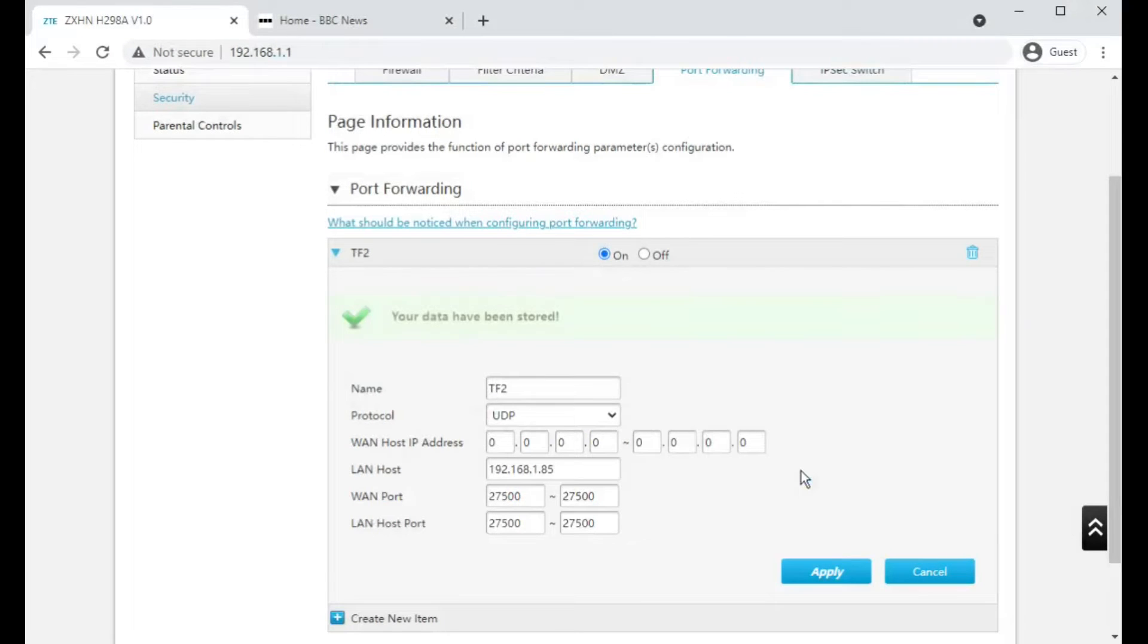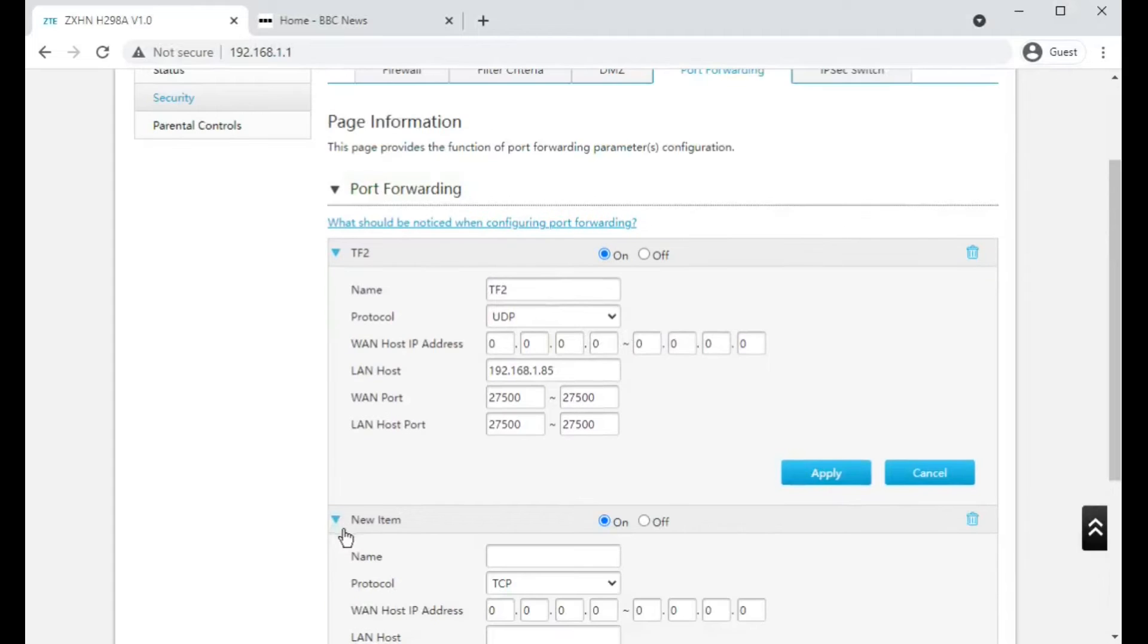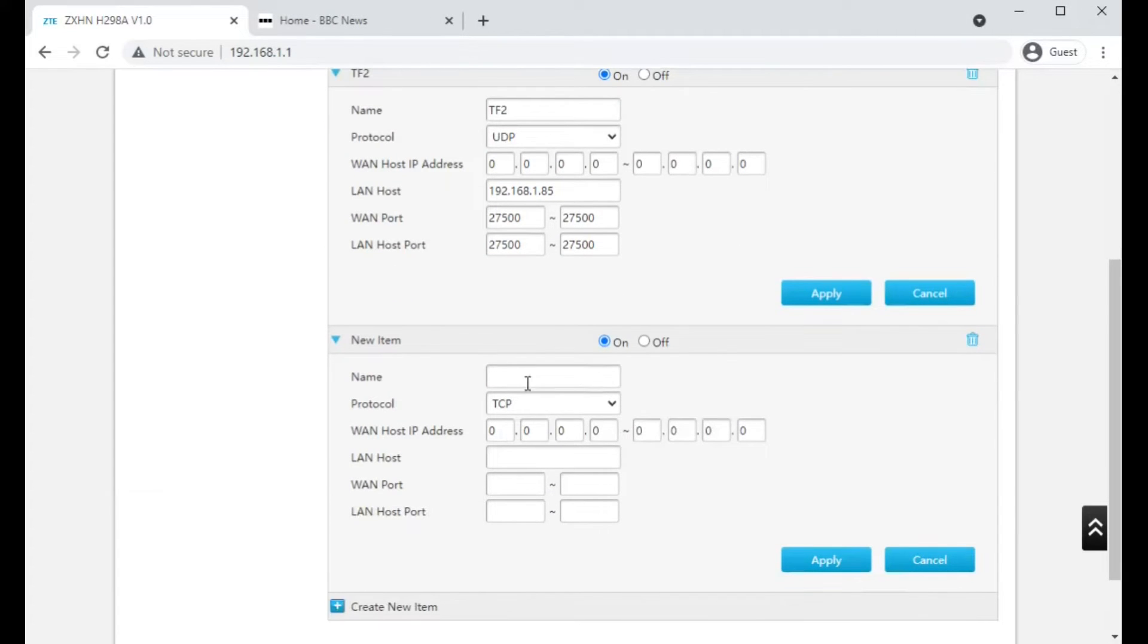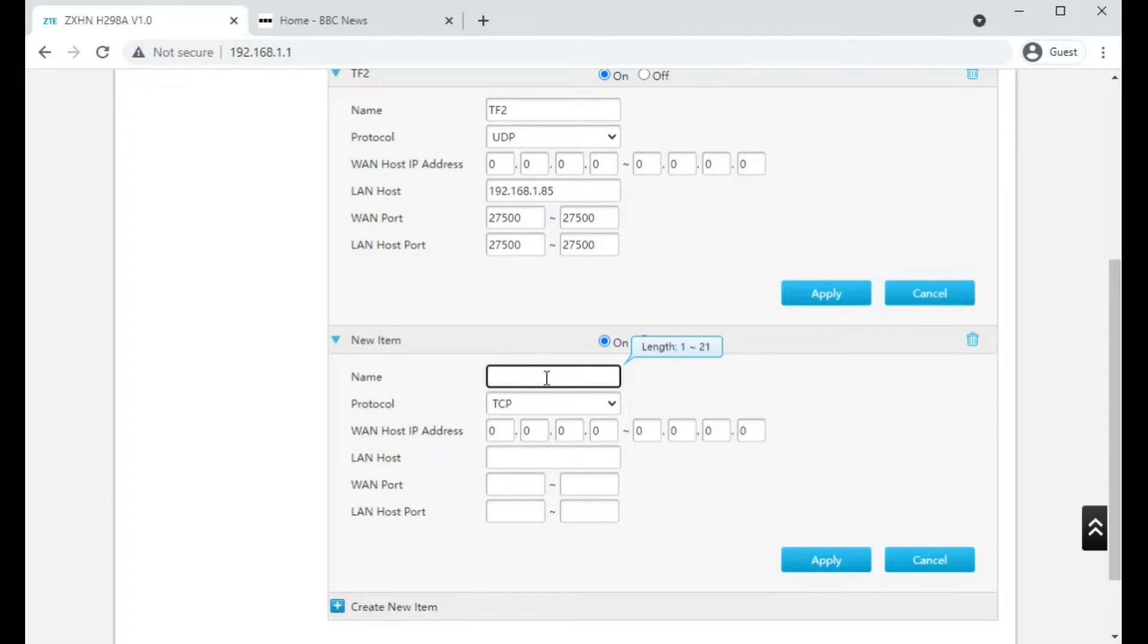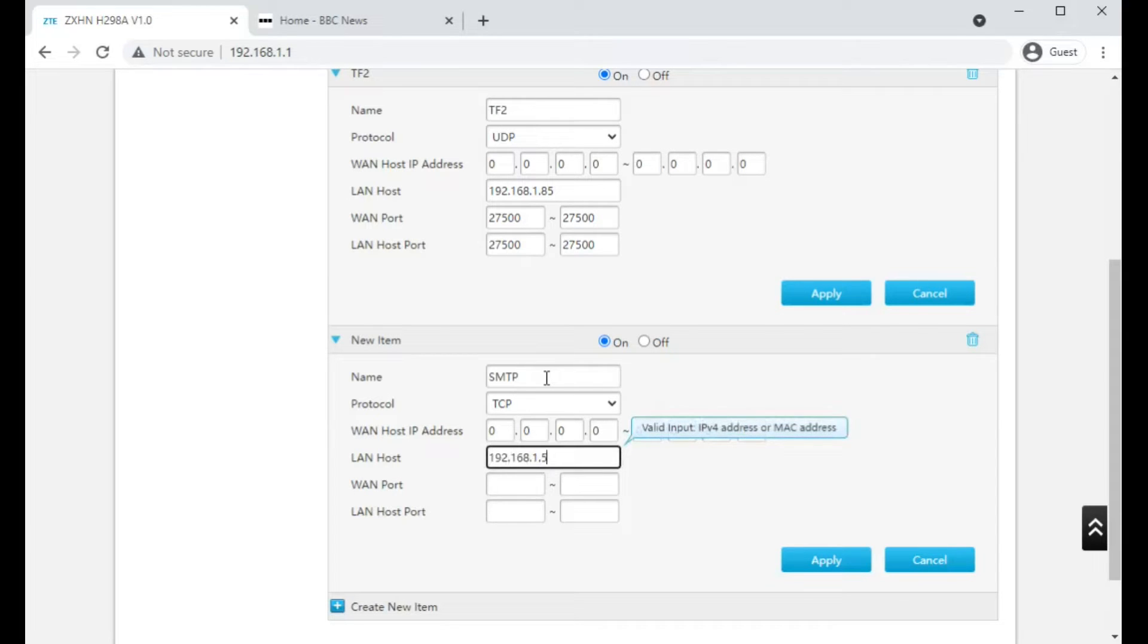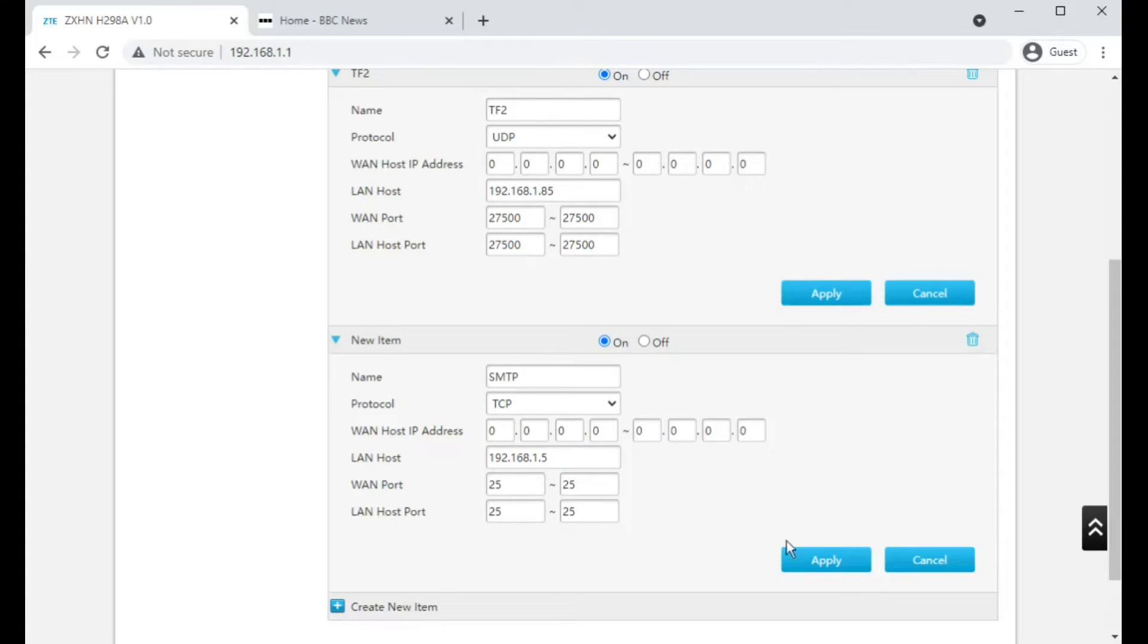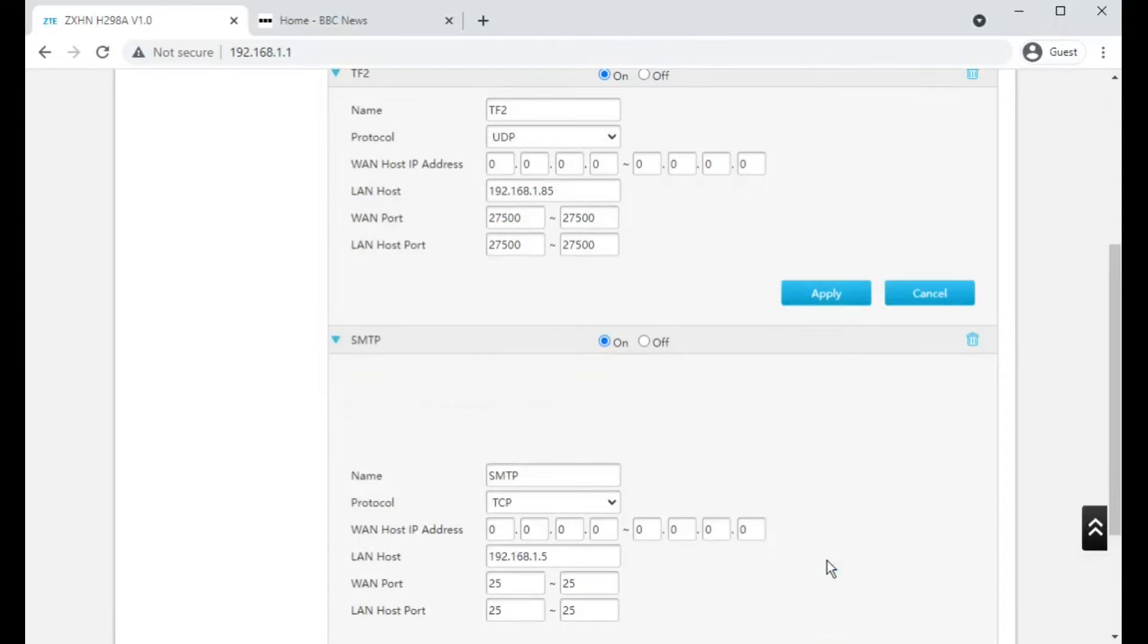Apply. There we go. And also, I want to create, not that it's really used these days because everyone uses cloud-based email services like Google Workspace or Office 365. But let's try SMTP, TCP, and my mail server is going to be 192.168.1.5, port 25 for SMTP. It's a common port that it's on. And there we go.